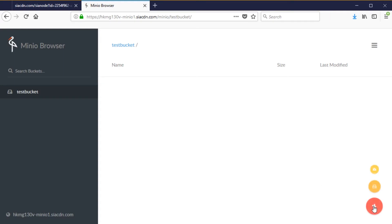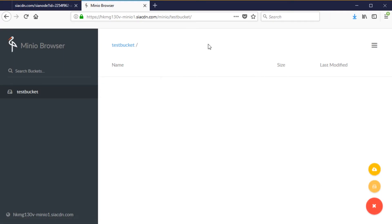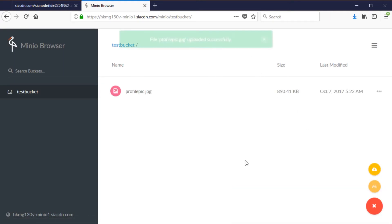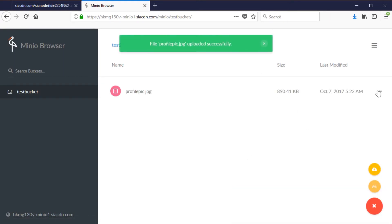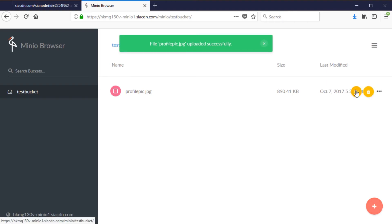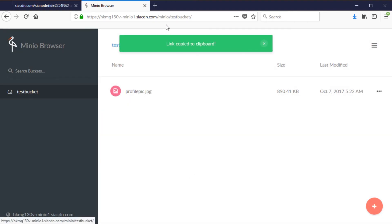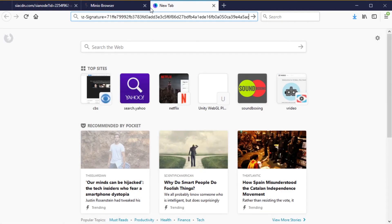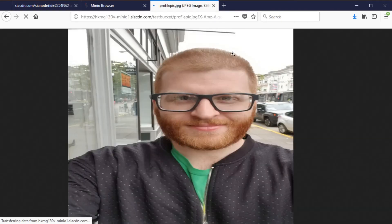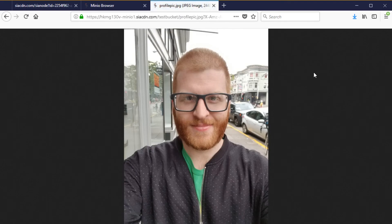Let's just upload an image. I'll find an image on my hard drive. This tool actually allows you to get a URL and copy a CDN URL right from here. And boom, here we go — SIA CDN serving our data.